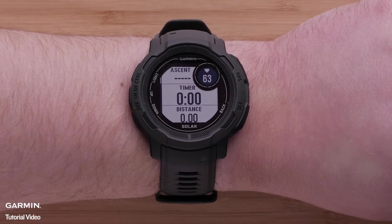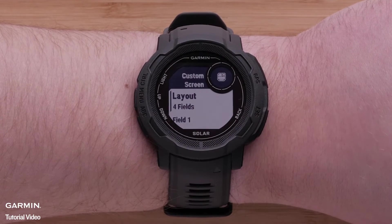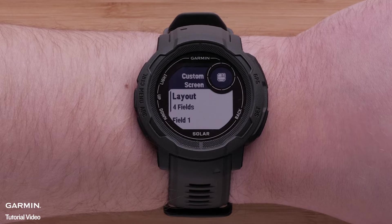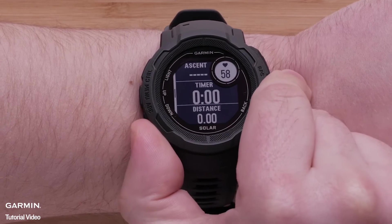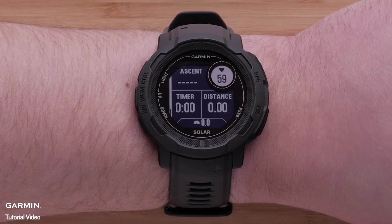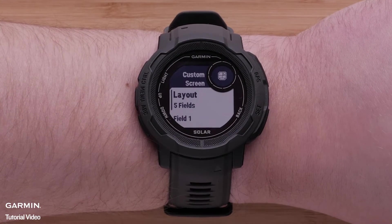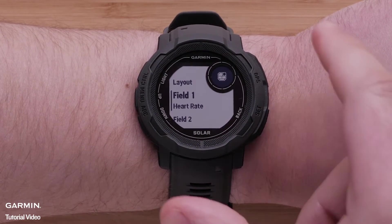Now select one of the screens you want to adjust. This will bring you to the custom screen menu where your data screen fields are displayed. The location of the data field on the screen can be seen in the dial. Select Layout to change how many data fields are shown on the screen. Scroll over the available options and select the one you prefer. Then select the field number that you would like to change. You can see where the field is placed in the dial.